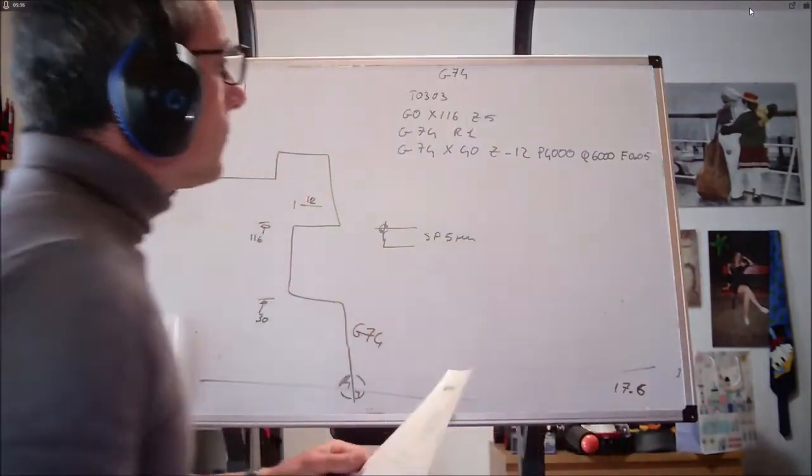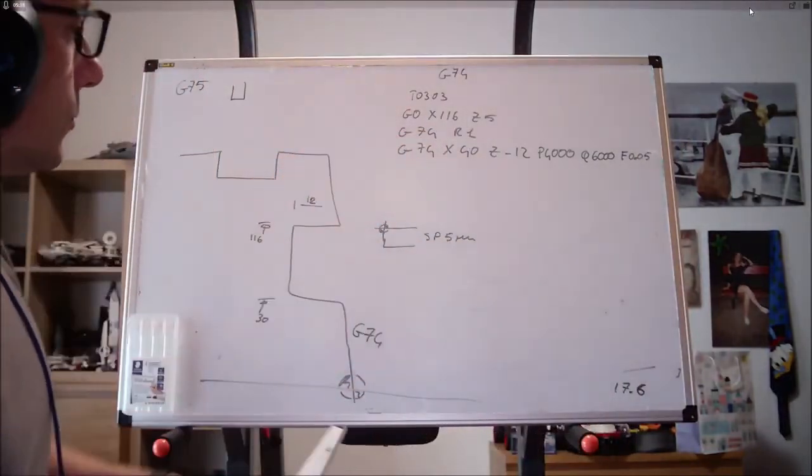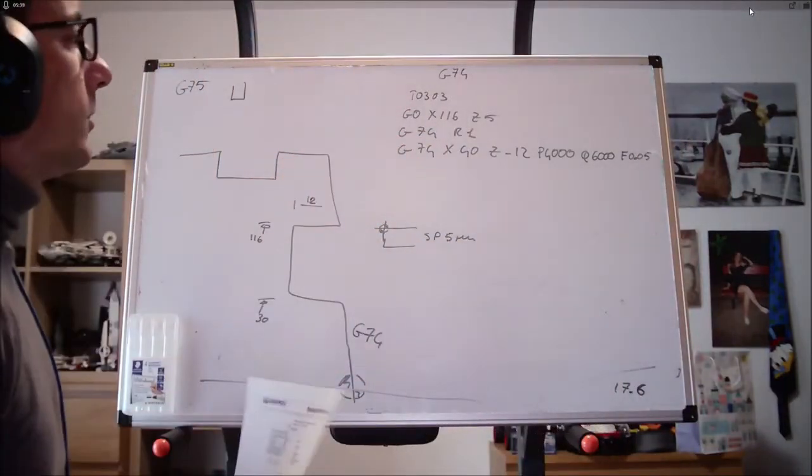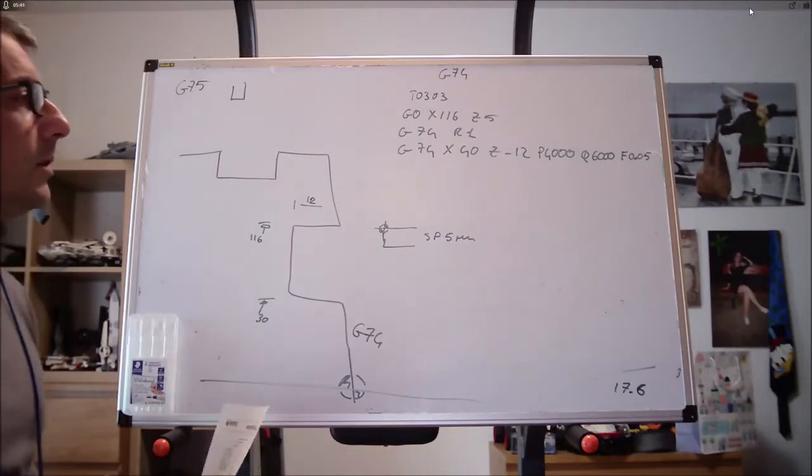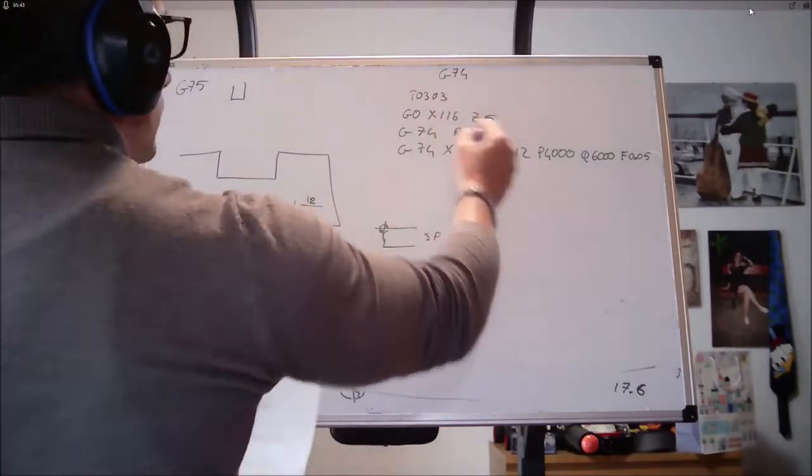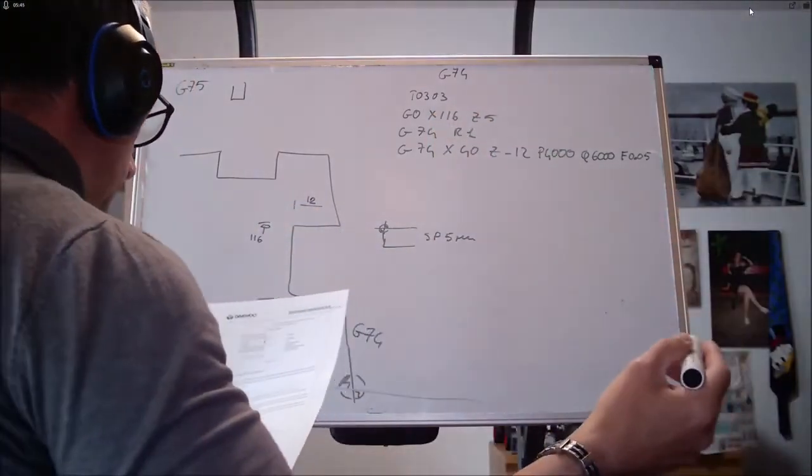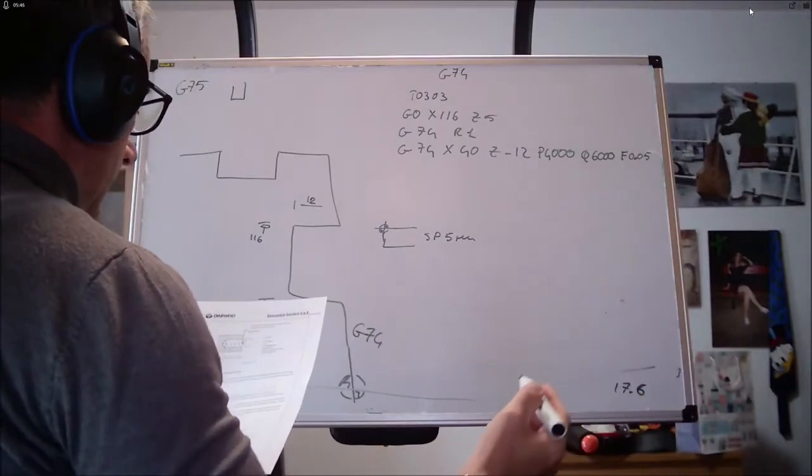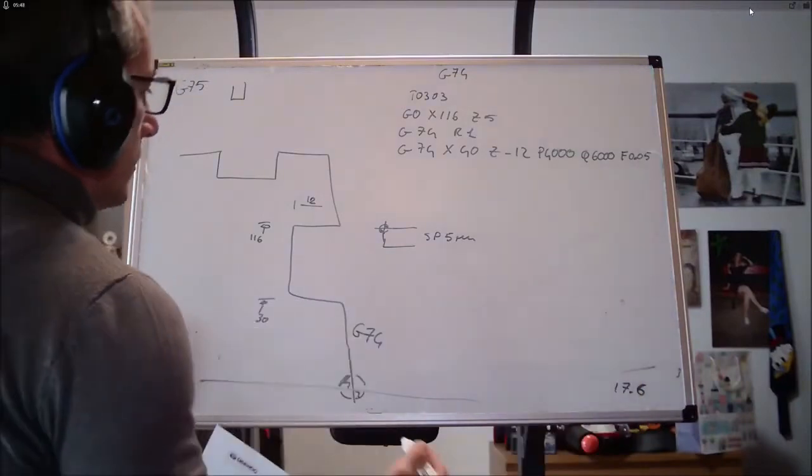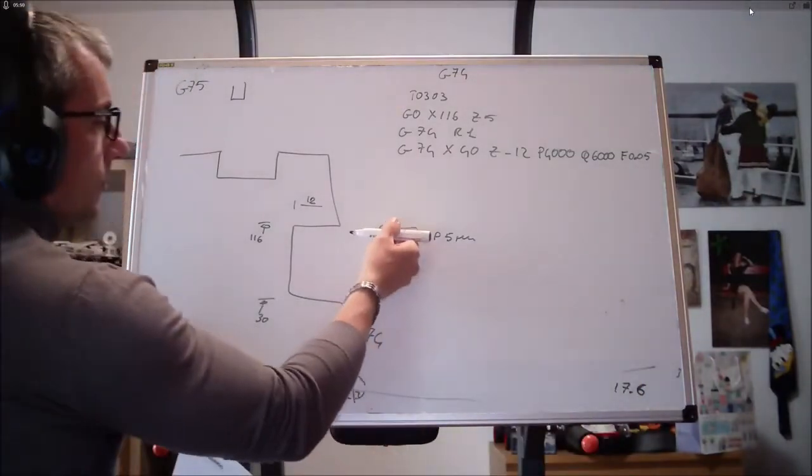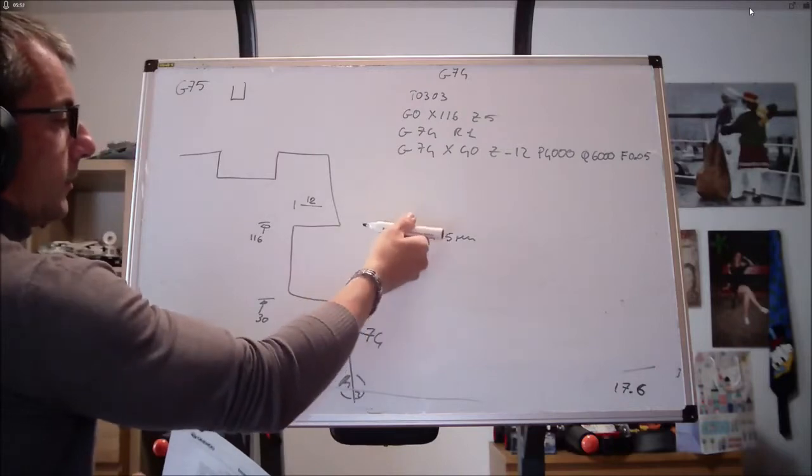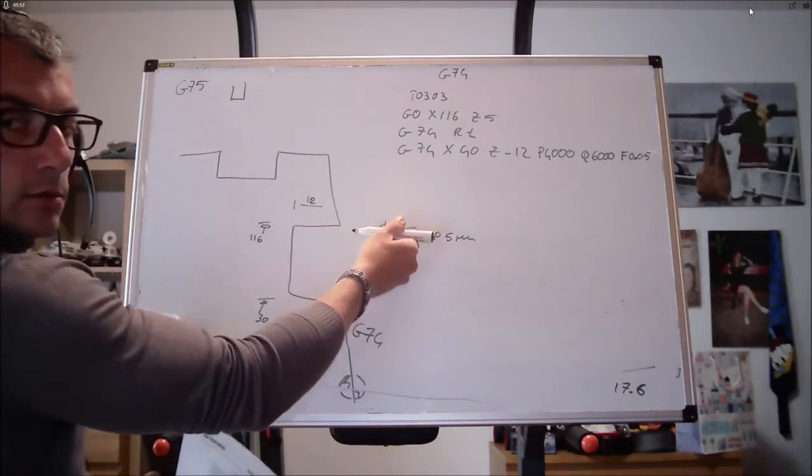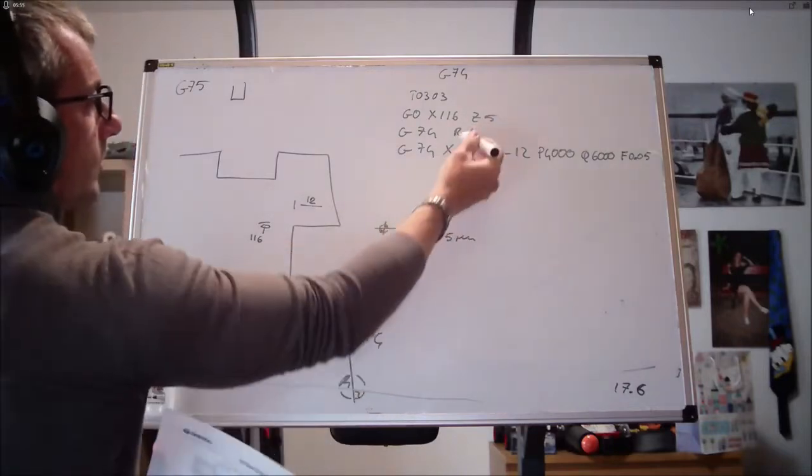Cosa vuol dire tutto sto po' di roba? R1, distanza di ritrazione dell'utensile, indicando 0 non c'è ritrazione. Cosa vuol dire? Man mano che l'utensile va giù, farà delle piccole soste e tornerà indietro. Di quanto si stacca? Si stacca di un millimetro.